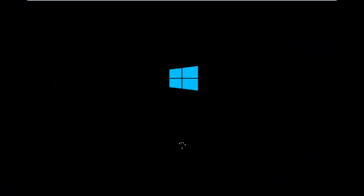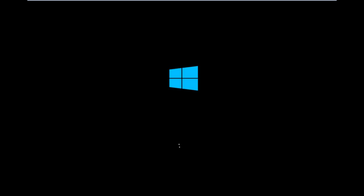Hello everyone, how are you doing? This is MD Tech here with another quick tutorial. Today I'm going to be going over how to hopefully resolve issues you might have specifically with error code 0xC000F in Windows 10.